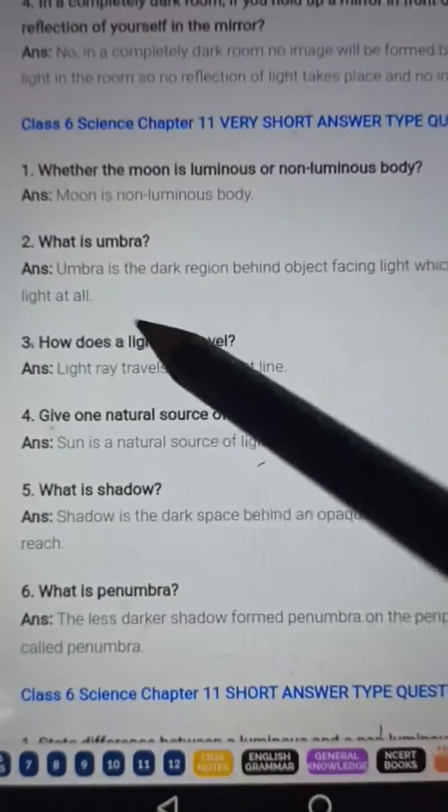Question number four: Give one natural source of light. Answer: Sun is a natural source of light.